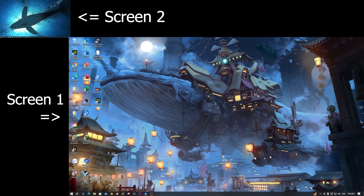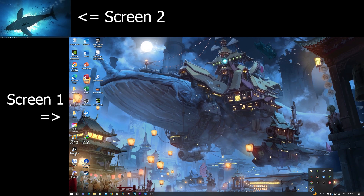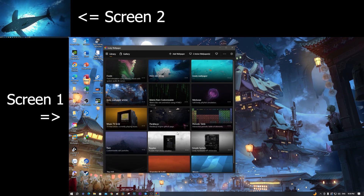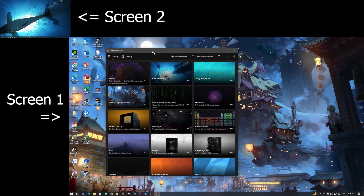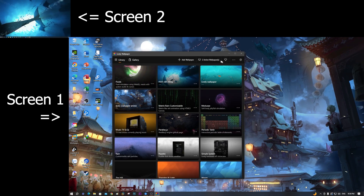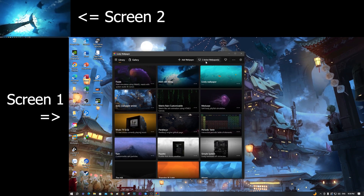Now go to the system tray and left click to run the Wallpaper app. You can see the app interface here to activate the wallpaper.